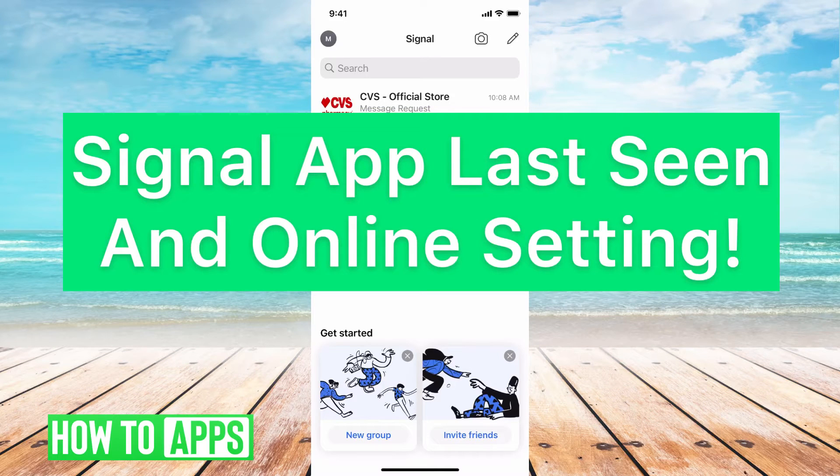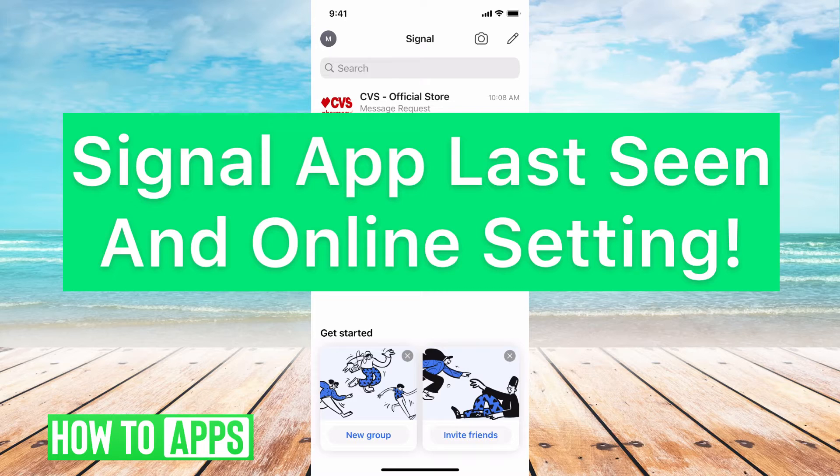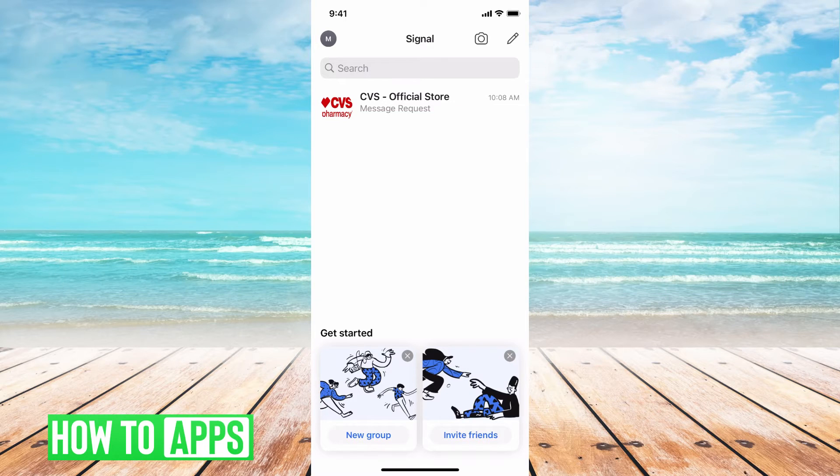Hey guys, it's Mikayla and today I'm going to walk you through Signal app last seen and online settings. It's pretty quick and simple, so let's jump in.